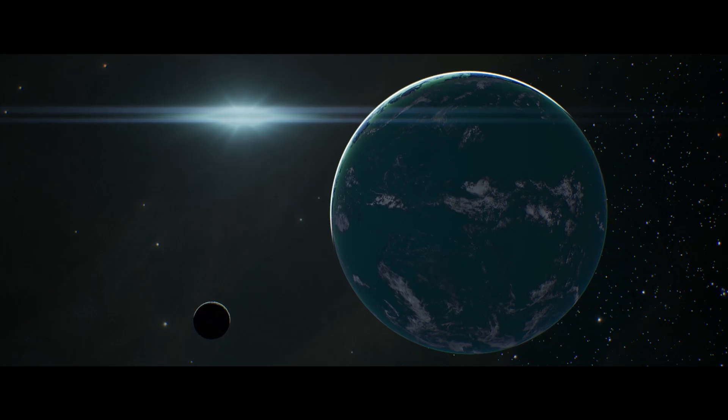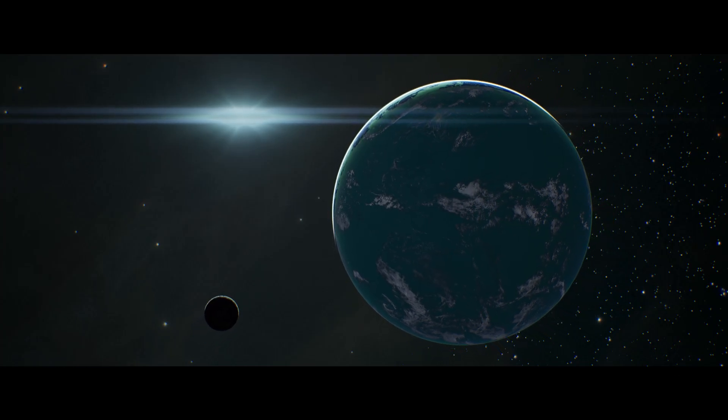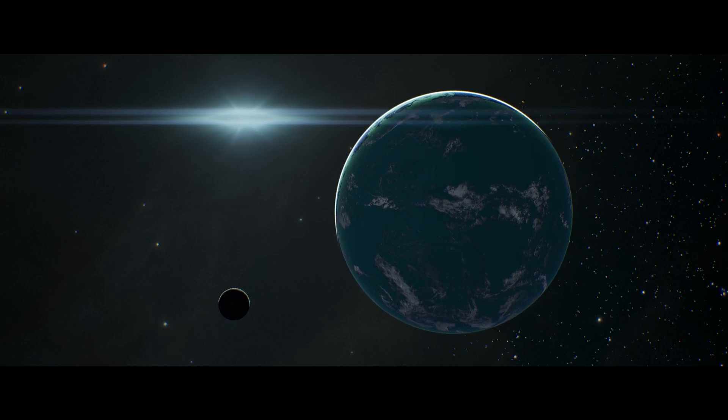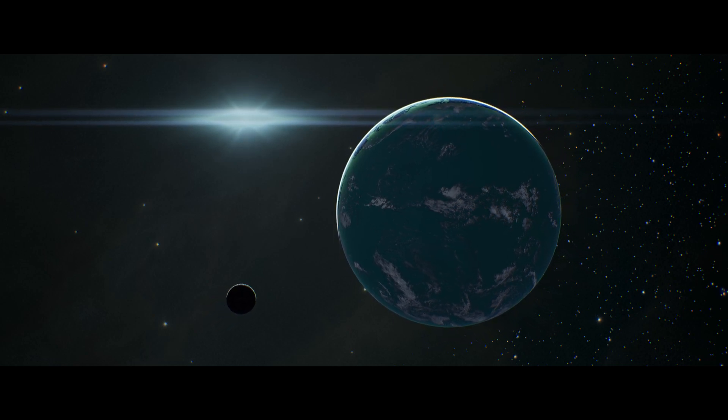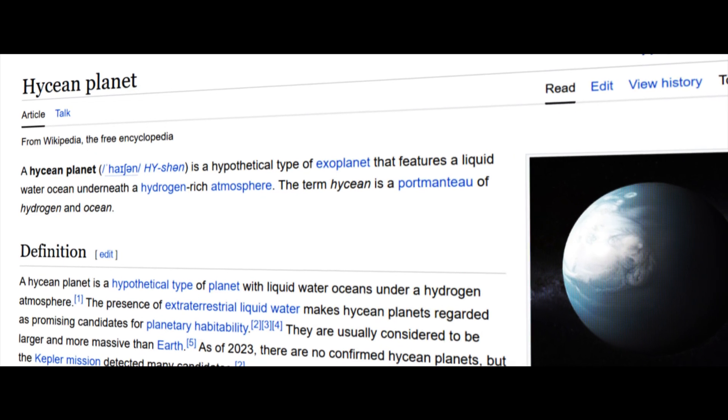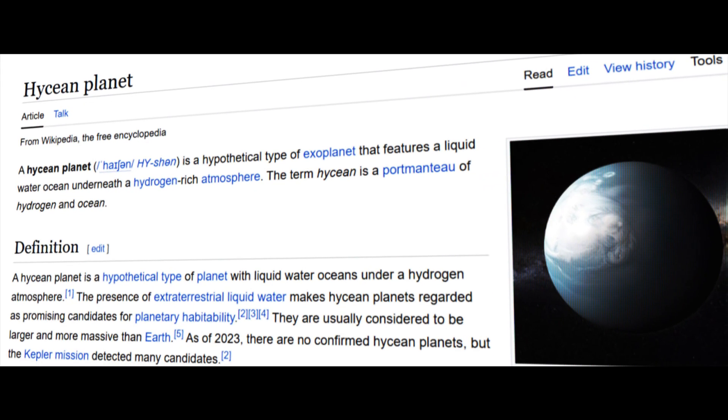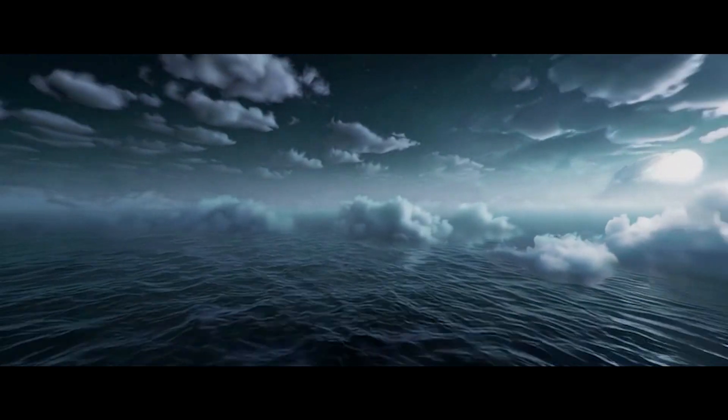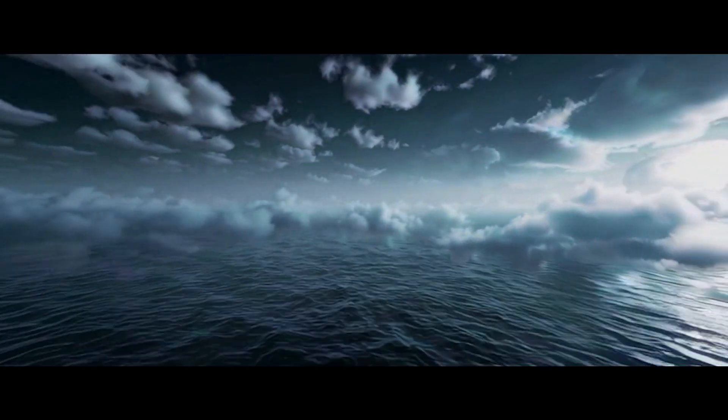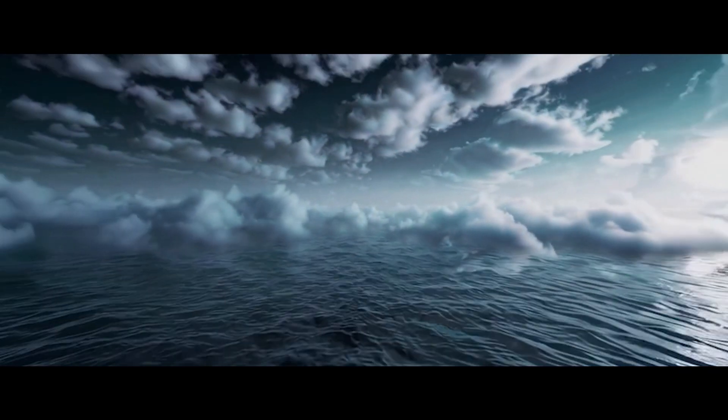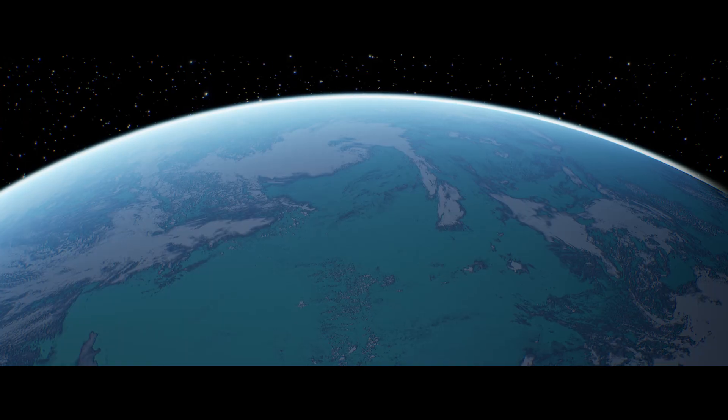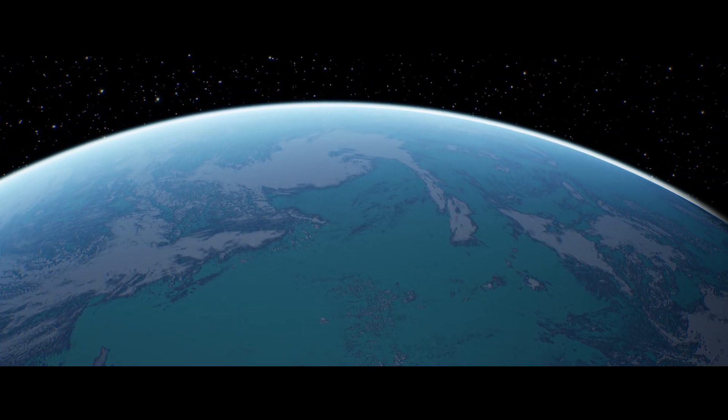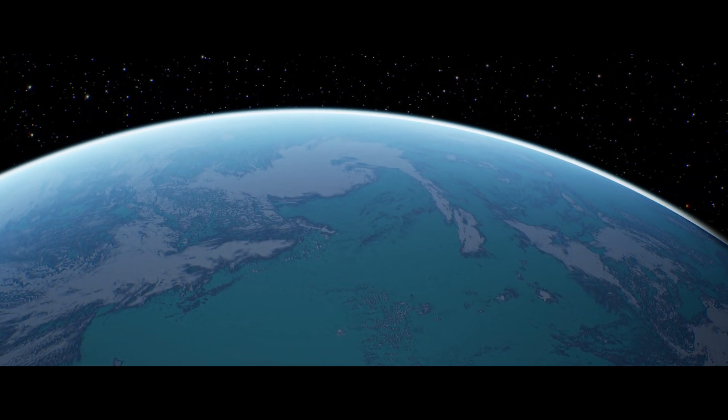But K2-18b isn't an exact twin of Earth. It's about eight times more massive than our planet and is classified as a sub-Neptune. At the same time, data hints that it could be what's called a Hycean world. Imagine a planet covered in a giant ocean of liquid water, but not with our familiar nitrogen-oxygen atmosphere. Instead, it would have a very thick, hydrogen-rich envelope, like gas giants.